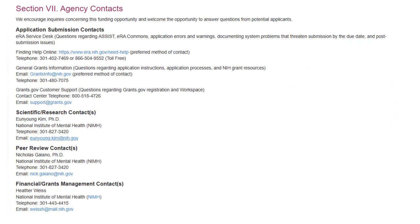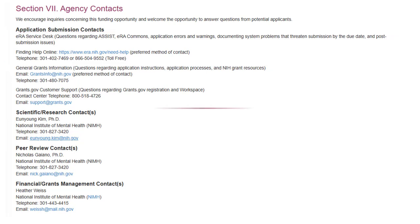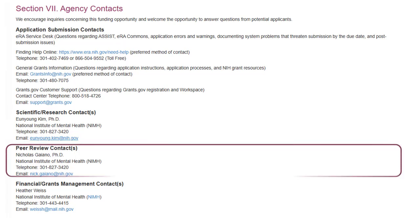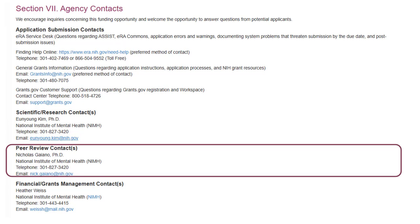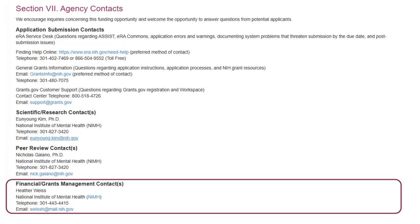Section 7, Agency Contacts, provides application submission contacts, including the eRA Service Desk, who can help with system issues, as well as Scientific Research Contacts, who can answer your programmatic questions. Peer Review Contacts can discuss application review concerns. Financial Grants Management Contacts can answer your budget or grants administration questions.